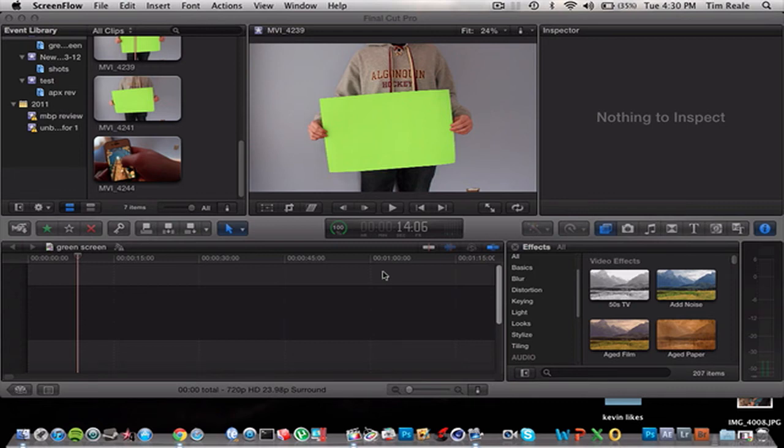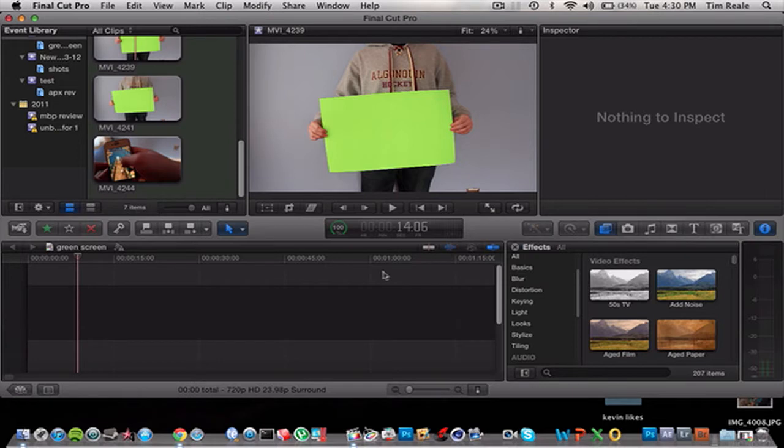Hey guys, what is up? Tim here. Today I'm going to show you the basics of chroma key, or some people like to call it green screening.